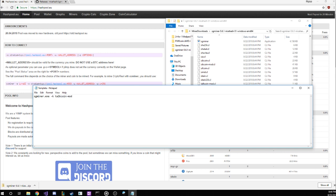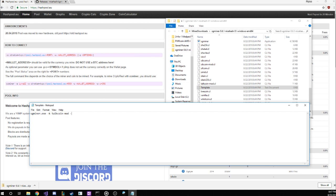Now, we use dash o to set up our pool target, and we lead it with stratum plus tcp colon slash slash, followed by pool.hashpool.eu. We follow that directly with a colon, and then our port number, which was 2502.